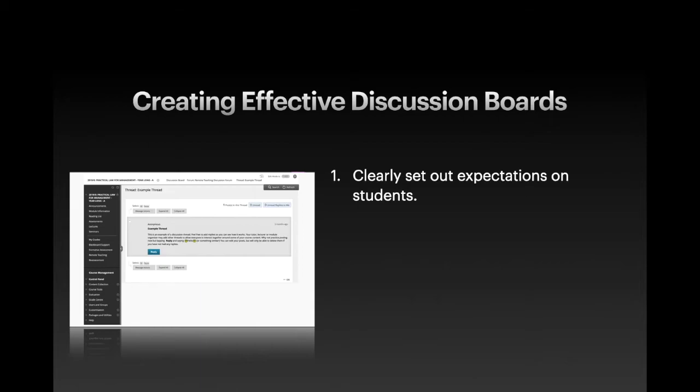Avoiding the use of emoticons, text language, or slang. When setting out the etiquette requirements, it is also worth considering the following areas to offer guidance on: how to title threads, how to support arguments and claims with evidence and the inclusion of attachments, how to keep threads on topic, and the need to be respectful of other students' opinions.